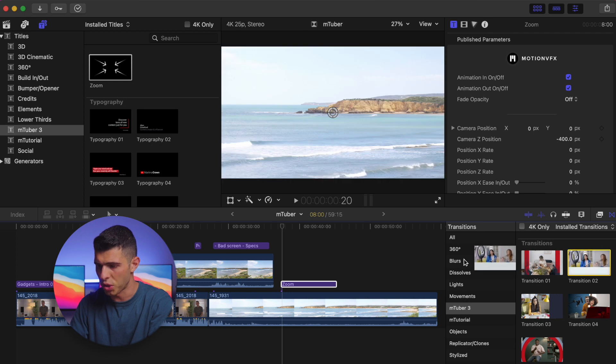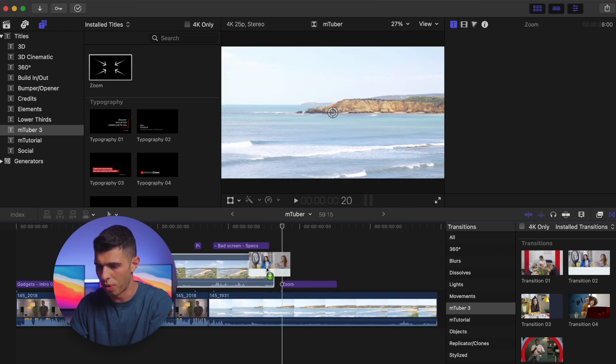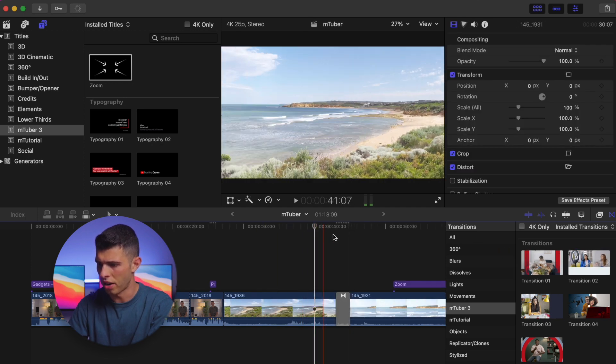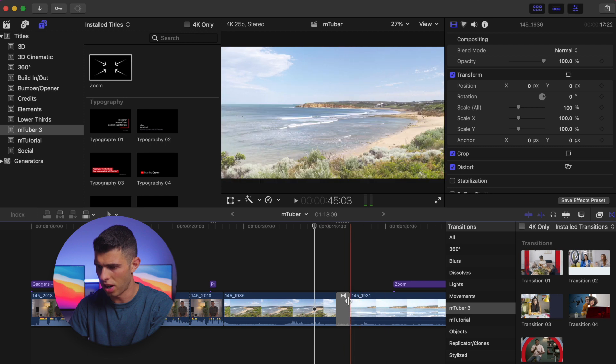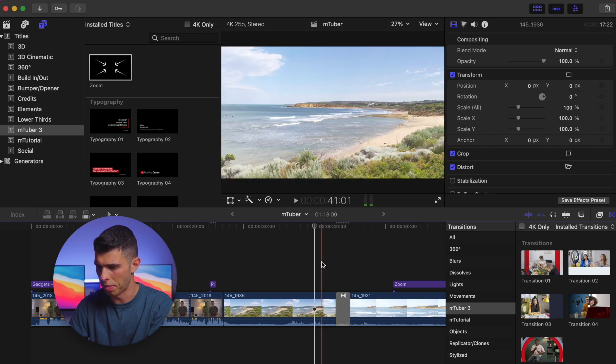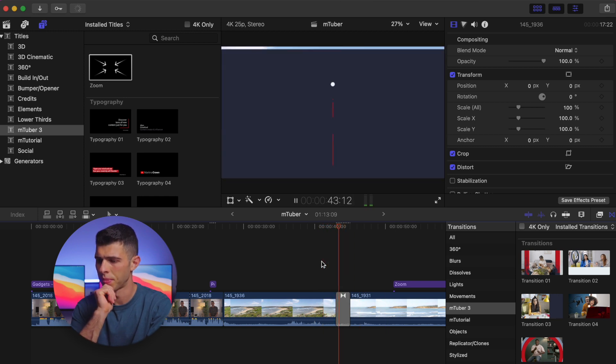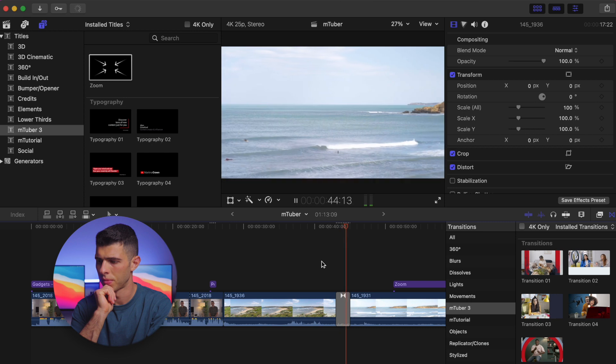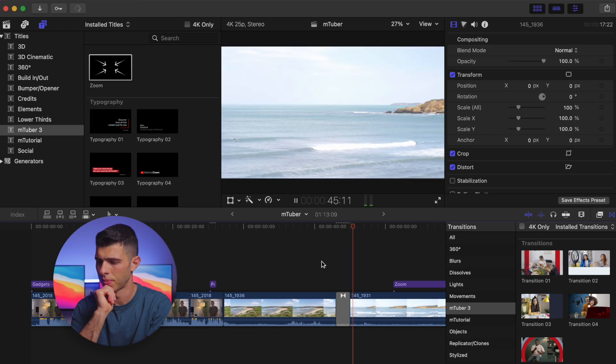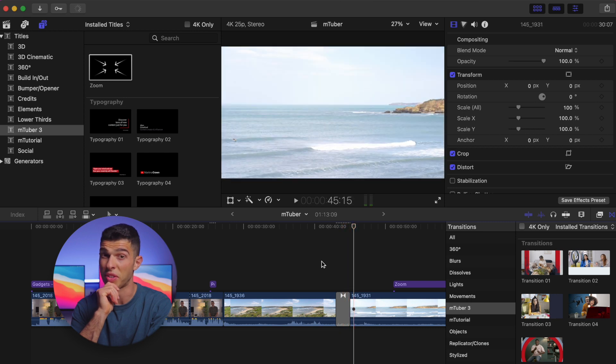So I'm going to drag this one over to my timeline. So I've gone ahead and just added one of those transitions now to the side to this clip here. Let's have a little bit of a look.